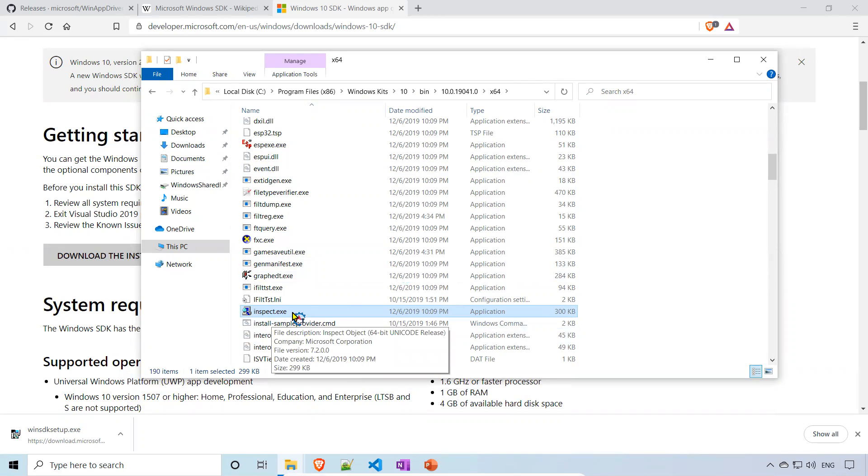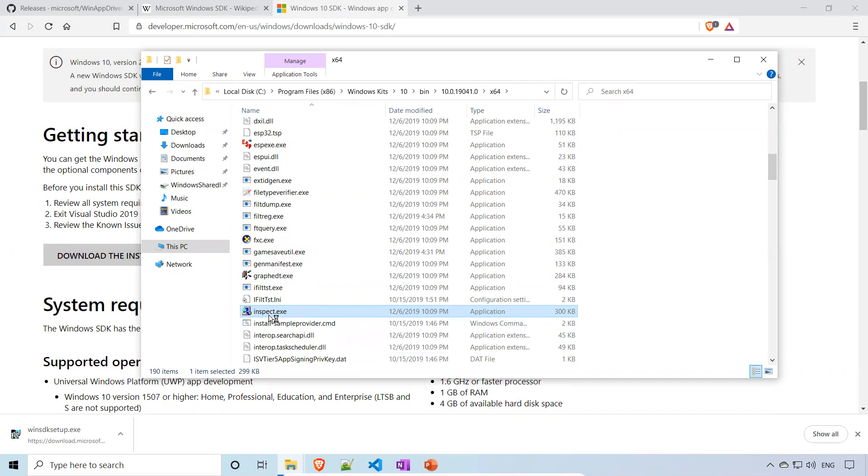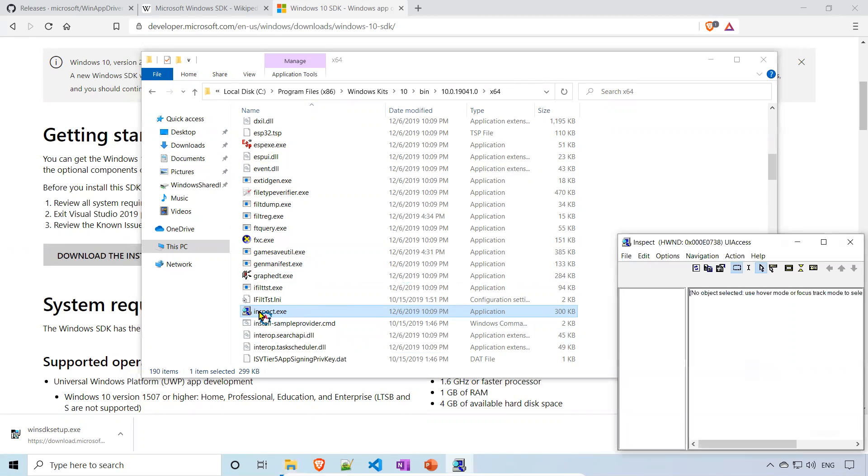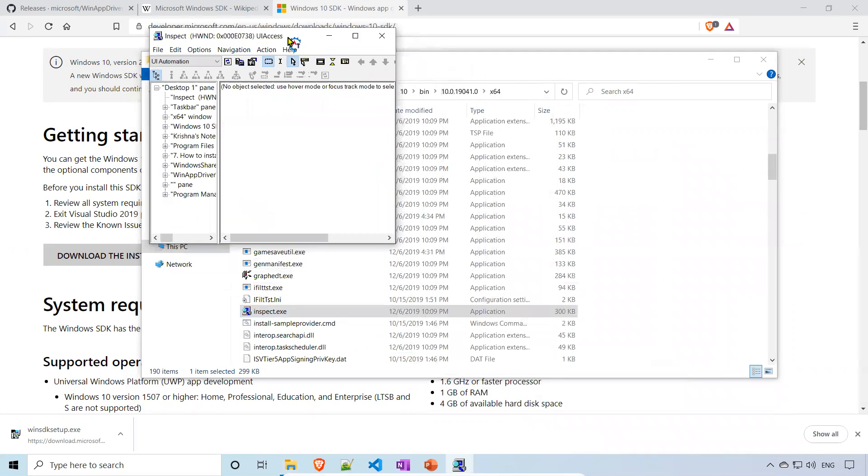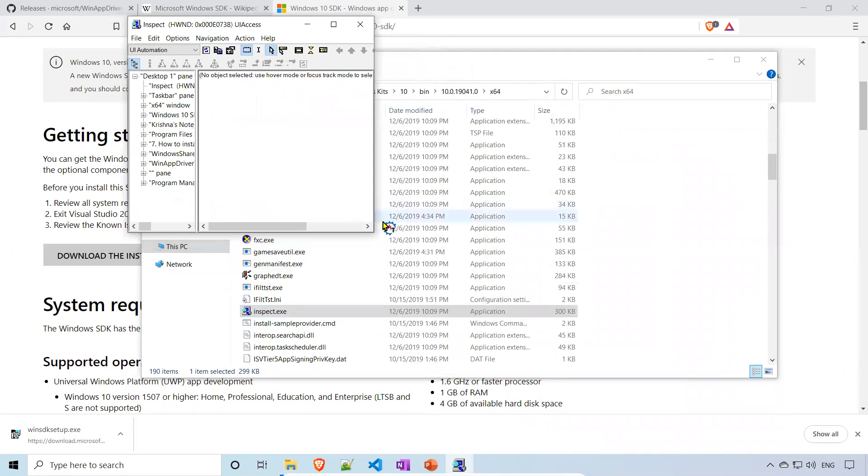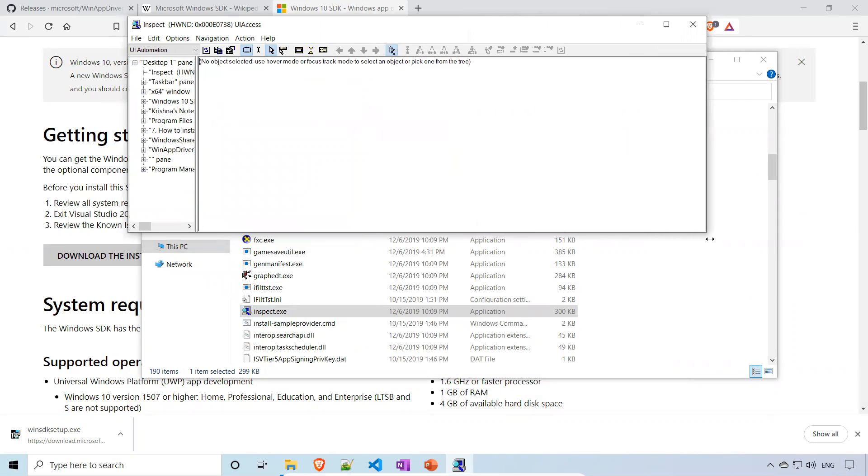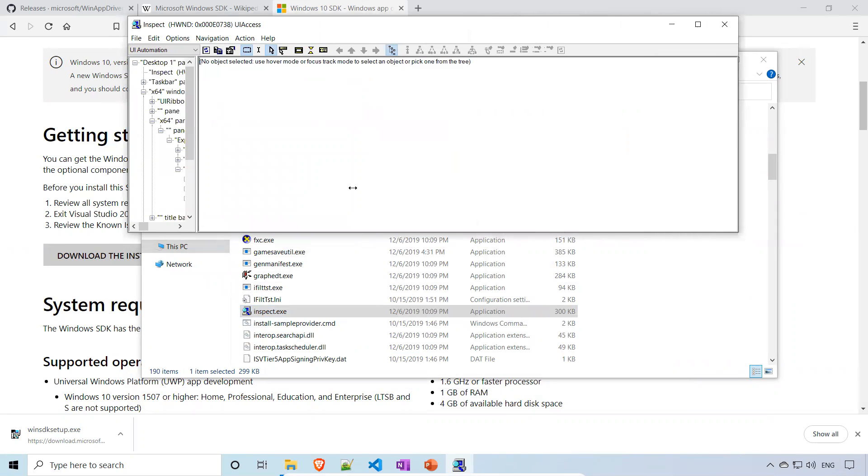When you double-click, this is the Inspect.exe. The initial look, you can have this one.